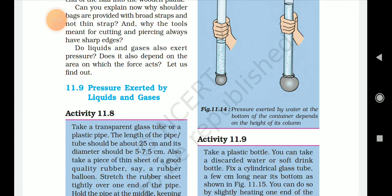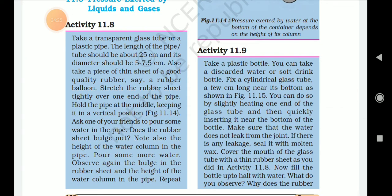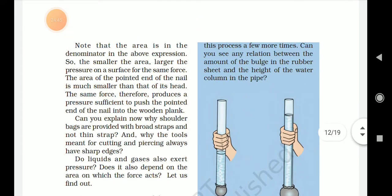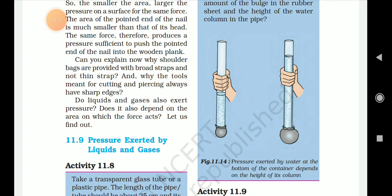Activity 11.8: Take a transparent glass tube or a plastic pipe about 25 cm long with a diameter of 5 to 7.5 cm. Also take a piece of thin rubber sheet from a rubber balloon. Stretch the rubber sheet tightly over one end of the pipe. Hold the pipe vertically at the middle and ask a friend to pour some water into the pipe. Does the rubber sheet bulge out? Note also the height of the water column in the pipe. Pour more water and observe the bulge in the rubber sheet and the height of the water column. Repeat this process a few more times. Can you see any relation between the amount of bulge in the rubber sheet and the height of the water column in the pipe?